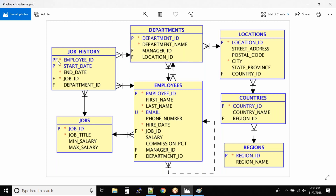We have the key column employee ID, start date as the primary, and job ID as a primary column. We also have employee ID as a key column. Now, what are primary key, unique key, and foreign key — we'll talk about those later, but right now let's understand in general terms. Employee ID is a key column, and email ID is a unique key.